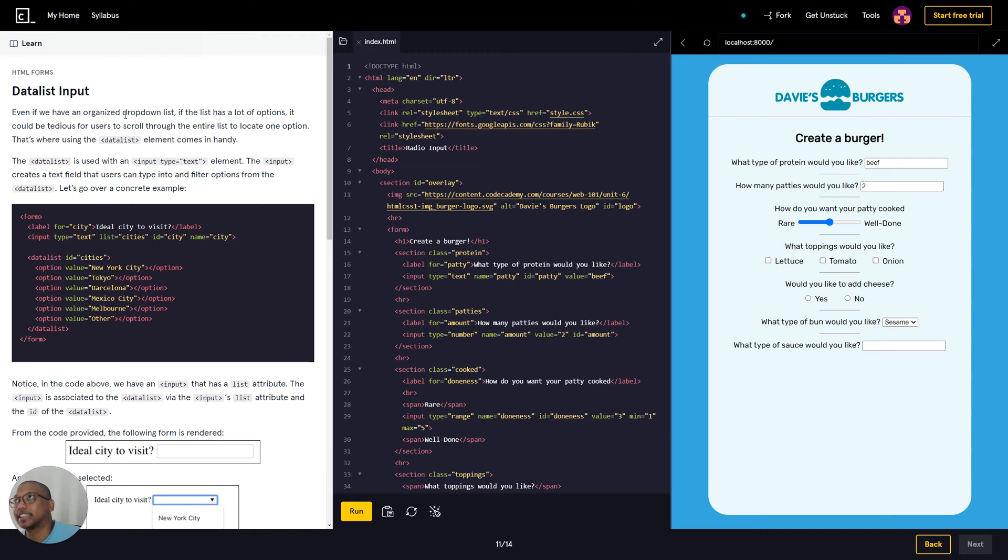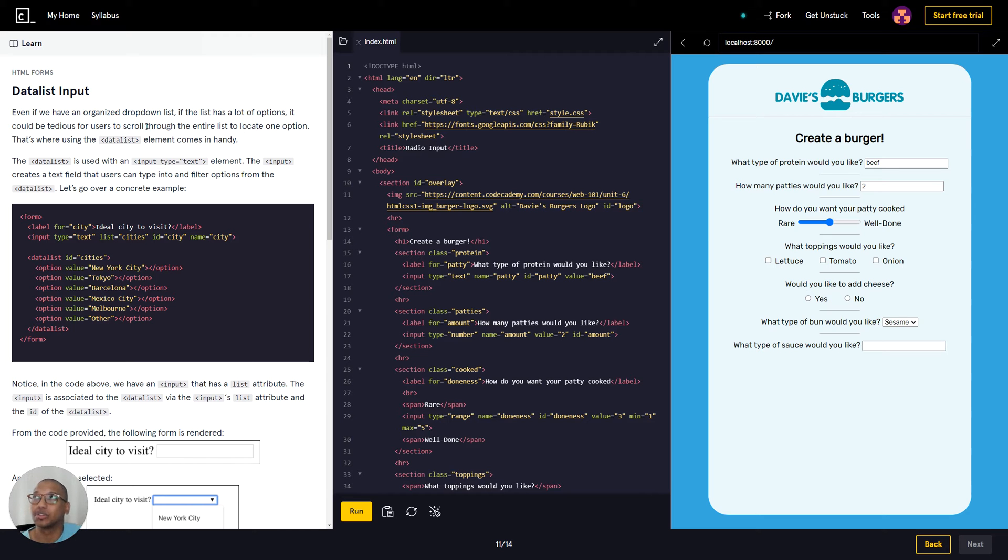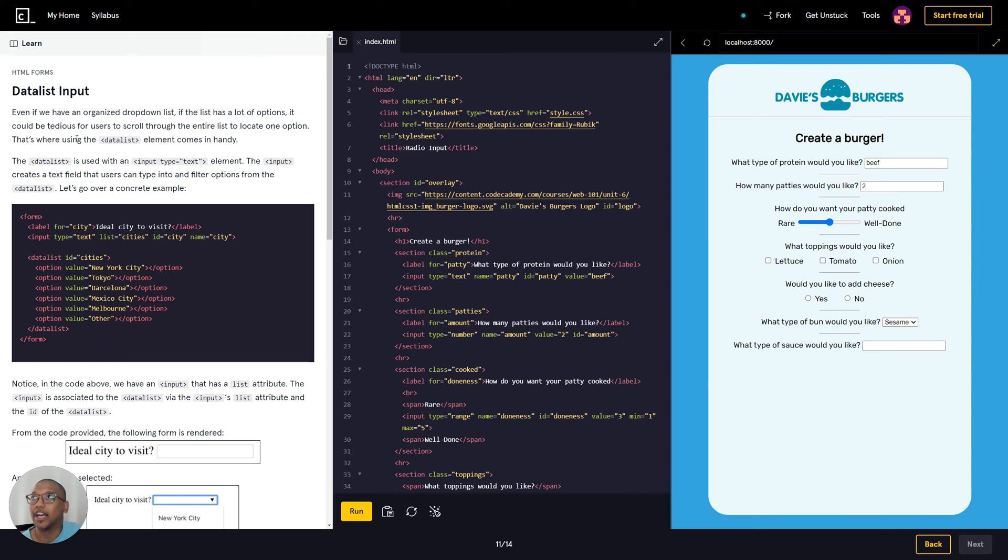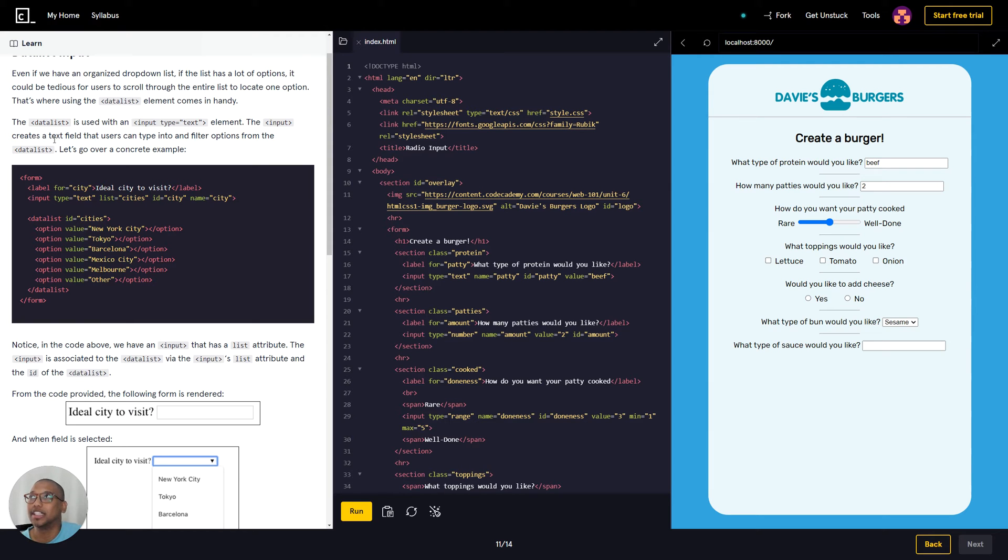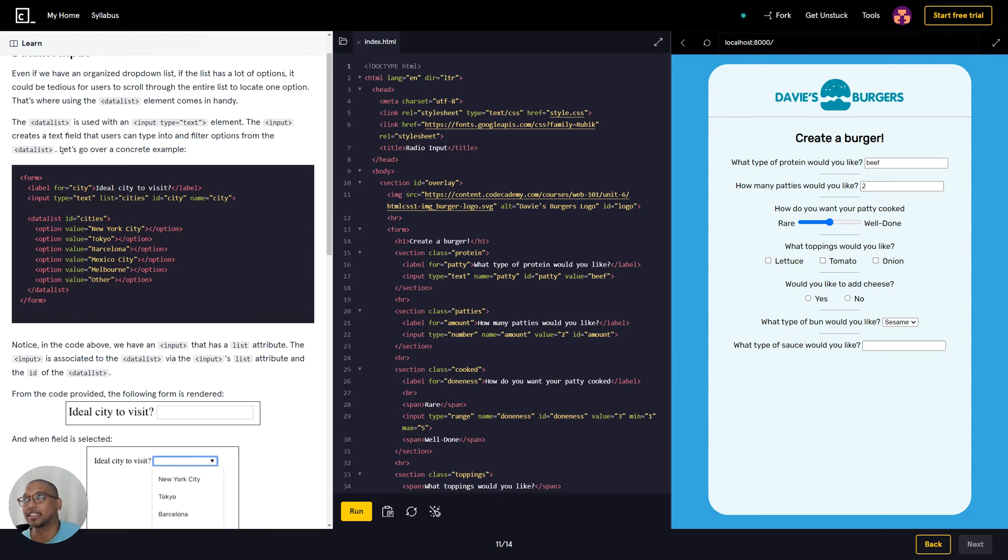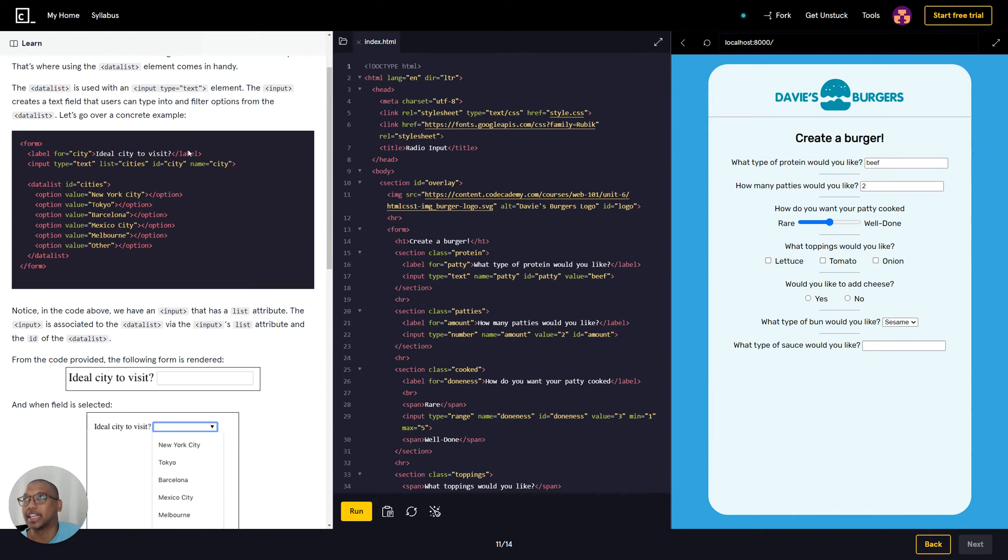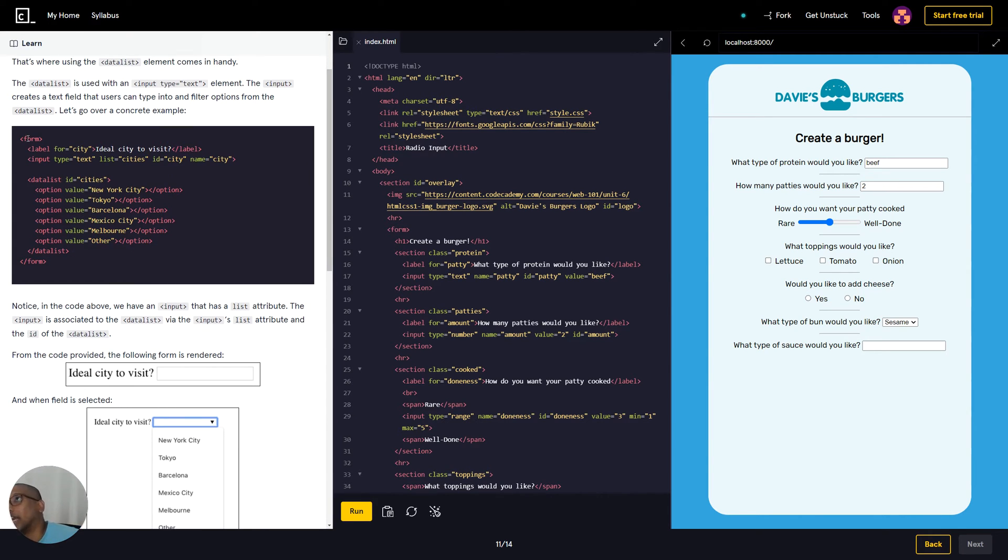HTML forms data list input. Even if we have an organized drop list, if the list has a lot of options it could be tedious for users to scroll through the entire list to locate one option. That's where using the data list element comes in handy. The data list is used with an input type equals text element. The input creates a text field that users can type into to filter options from the data list.